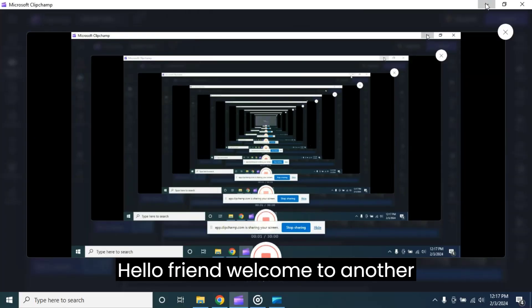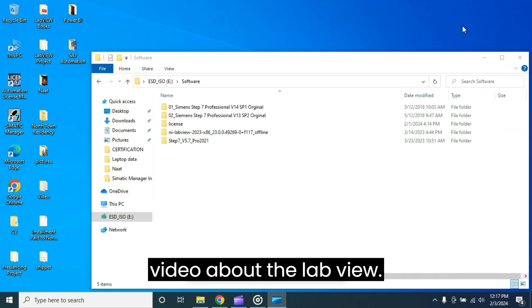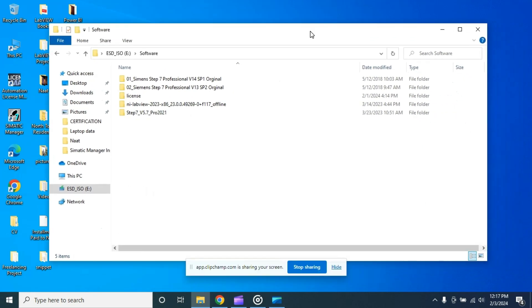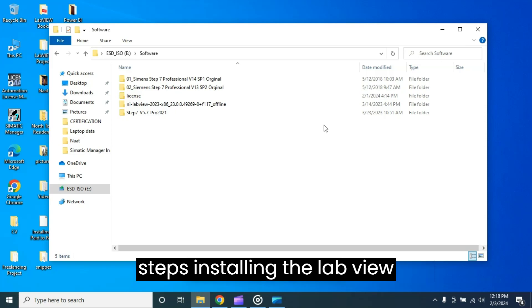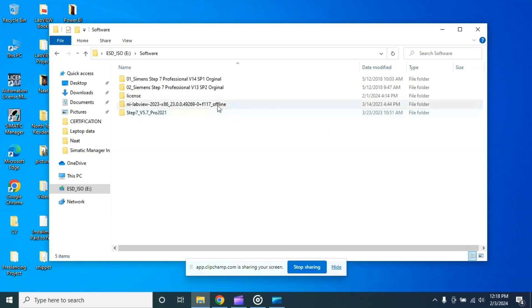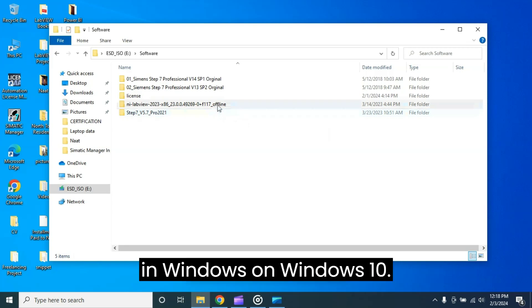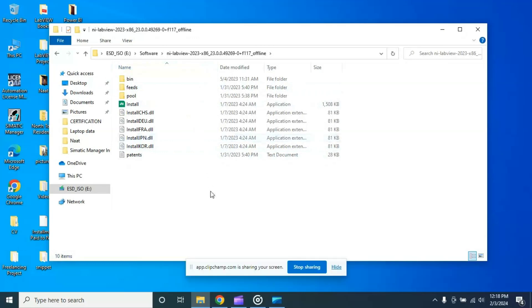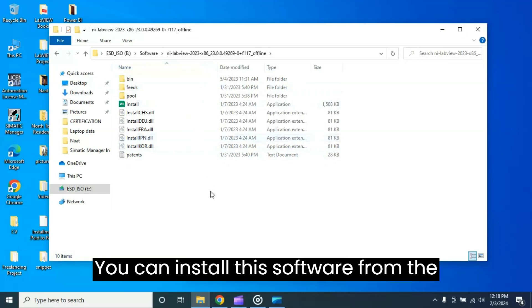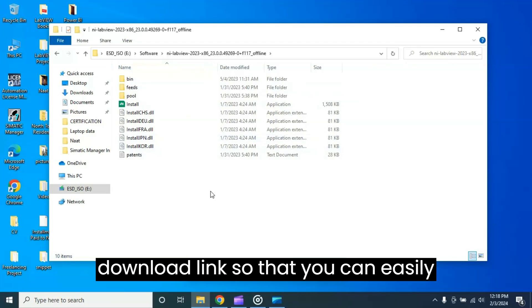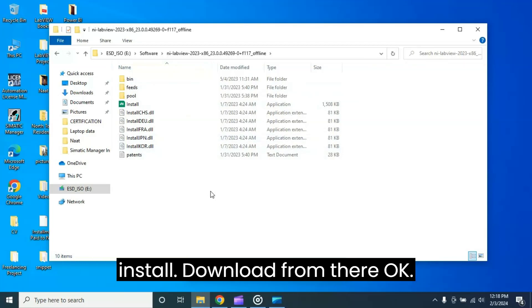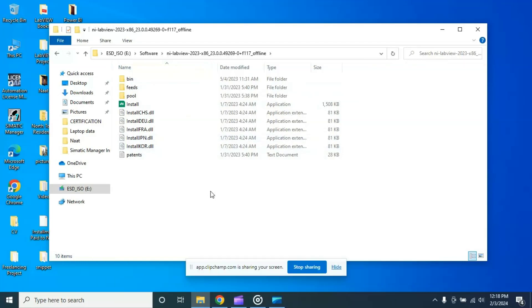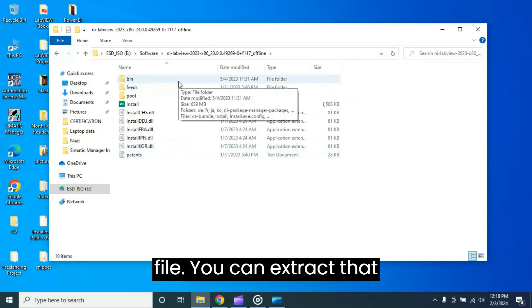Hello friend, welcome to another video about LabVIEW. In this video I'm going to discuss the steps for installing LabVIEW 2023 Quarter 1 on Windows 10. I have the software. You can install this software from the LabVIEW website - I will give the download link so you can easily download from there. When you download it will be in ISO file, you can extract that file.